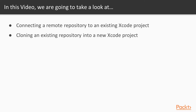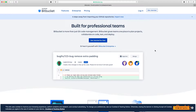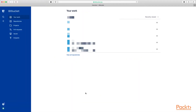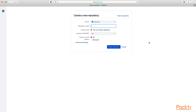Let's head over to the Bitbucket website to create a new repository. This is Bitbucket.org. If you do not have an account, click on 'Get started for free.' Because I already have an account, I'm simply going to log in. Now that I'm logged in, I want to create a new repository, so I'll click on the plus icon and select 'Repository.' I'm going to call this 'Xcode Tips,' leave everything else as default, and click 'Create repository.'